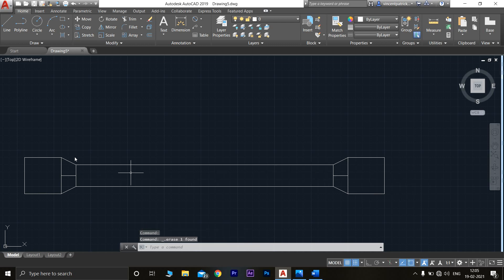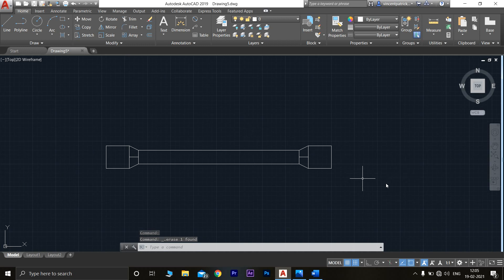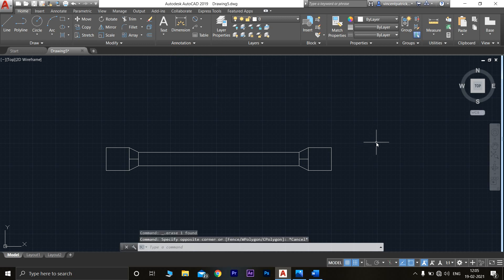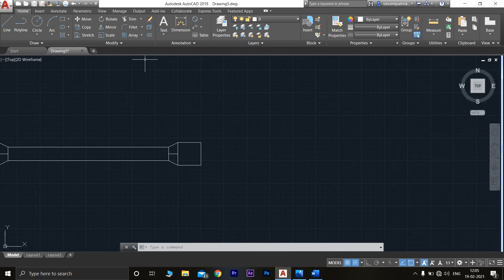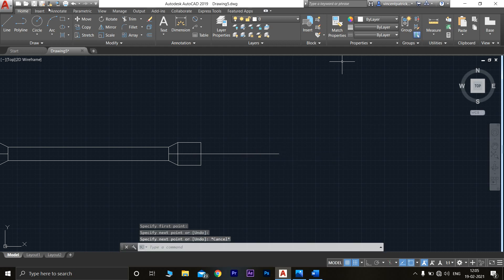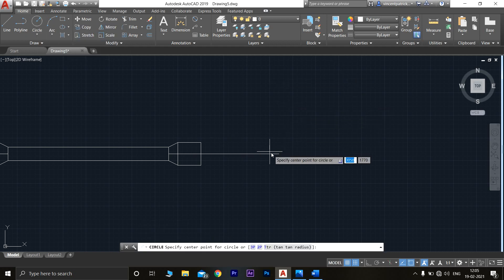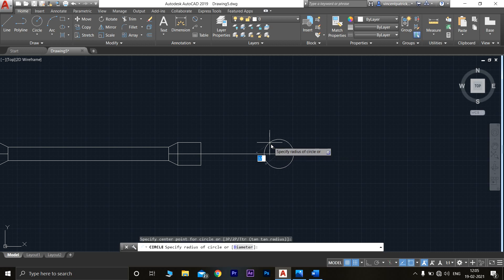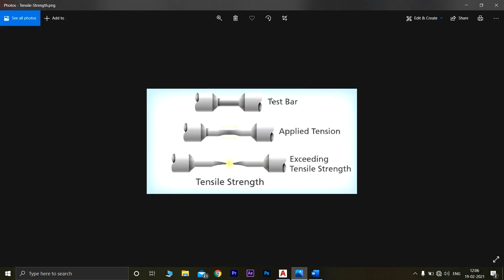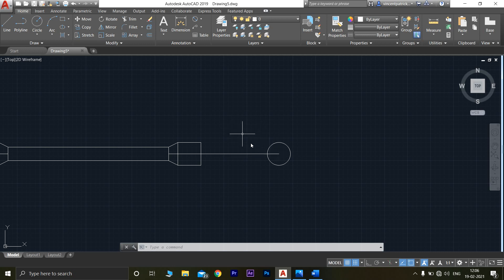Delete the reference line. This will be the front view of the test specimen. Now we also have to draw the top view. Extend a line from this point. Go to circle and draw a circle with radius 25 mm — diameter 30 mm. If we view this test specimen from the top, only a circle will be seen, so this will be the top view.